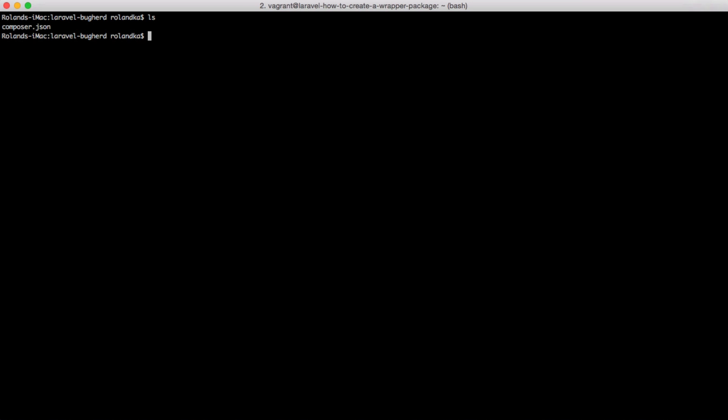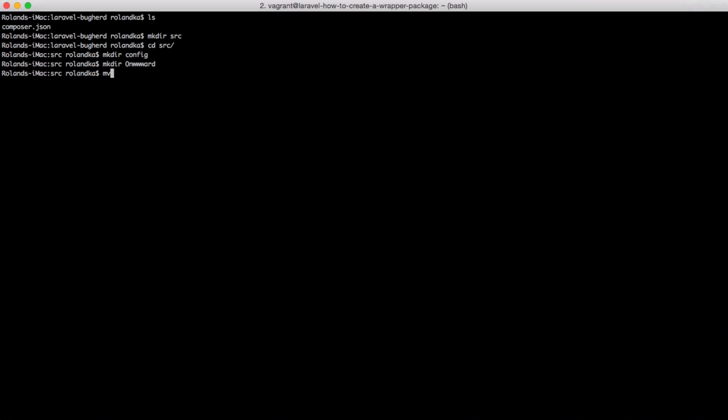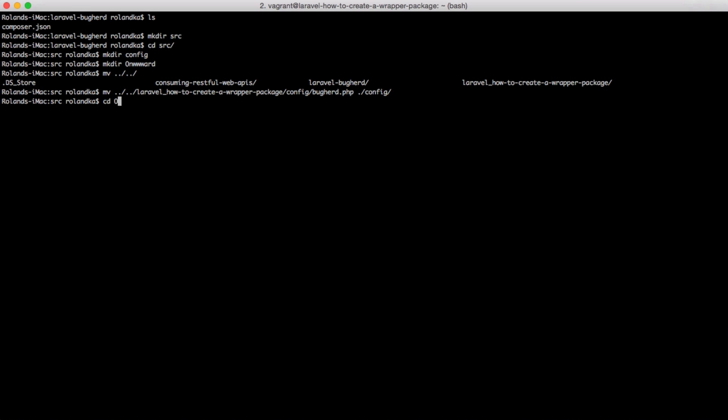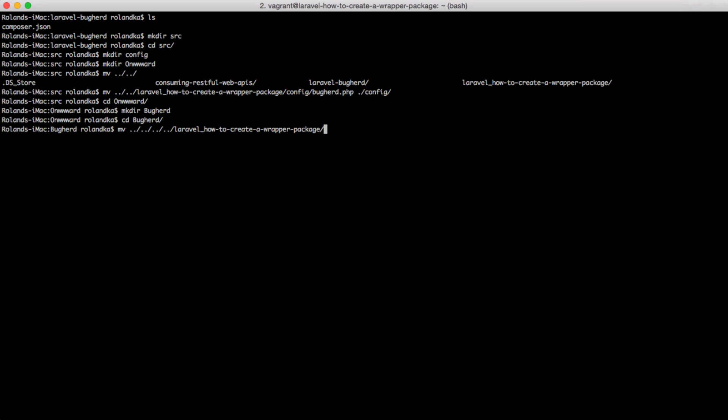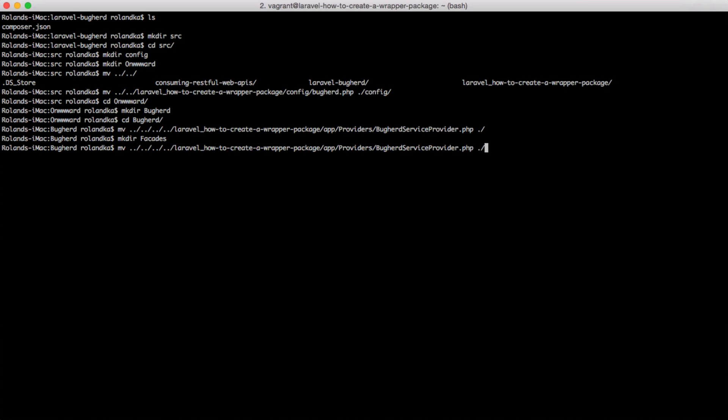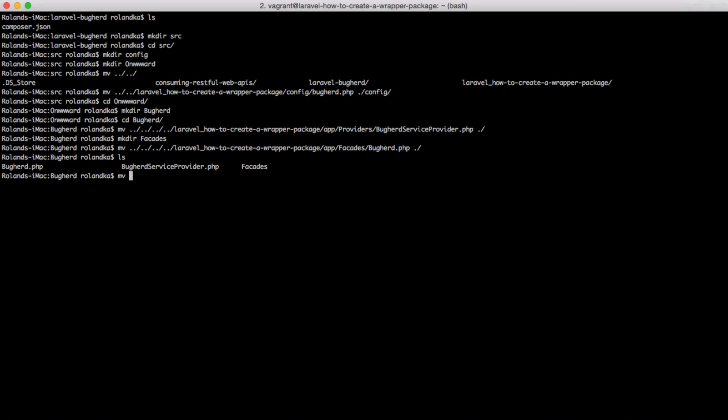We should create a source folder here. And inside of that folder, I will create the config. I'm going to move the buckherd.php config file over to this directory. Let's go into that folder, and I'm going to make a buckherd folder here. And we can move the buckherd service provider from our application. After that, I'll create a facades folder, and move the facade here. Oh. Wrong directory.